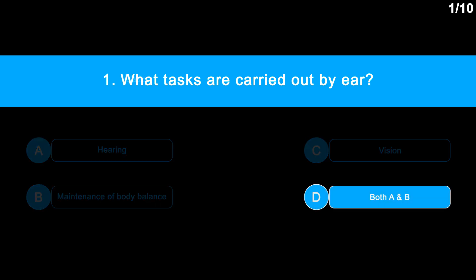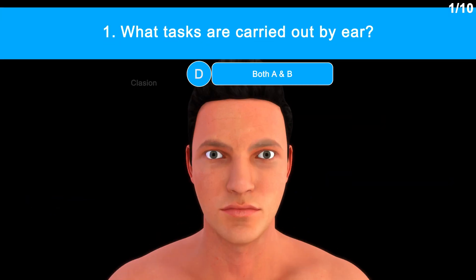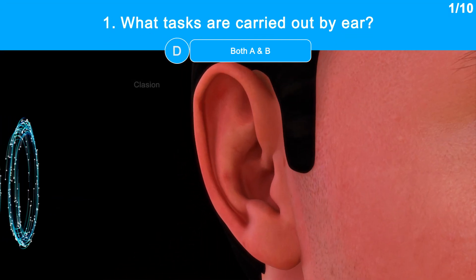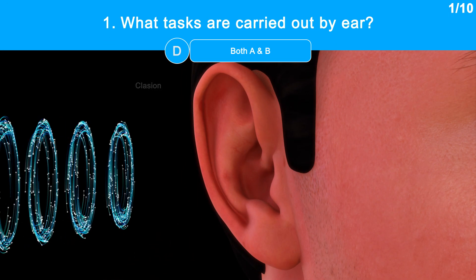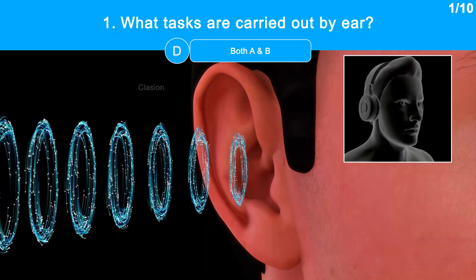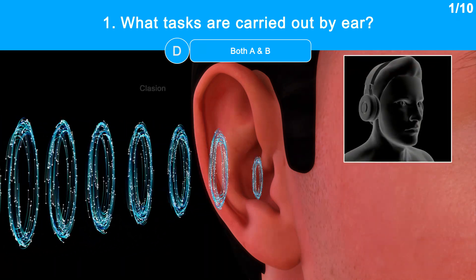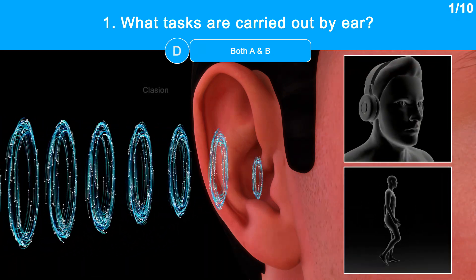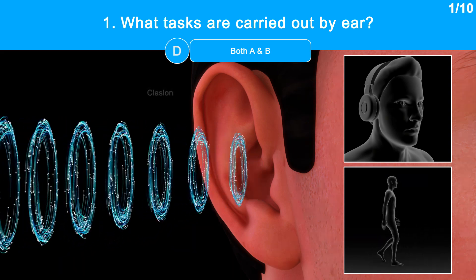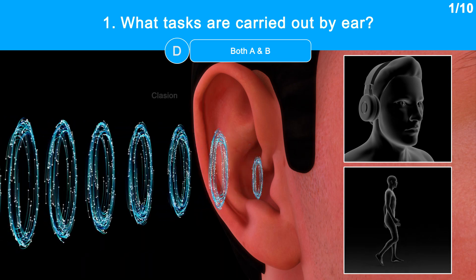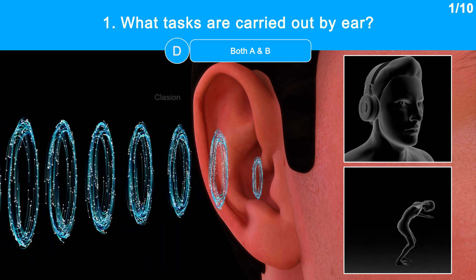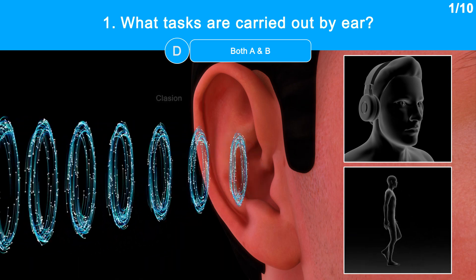The correct answer is option D, both A and B. Do you know that the ear serves more than only as a means of hearing? It also helps to keep our bodies in equilibrium. Its primary job is actually maintaining body balance — without keeping the body in balance, one cannot survive.